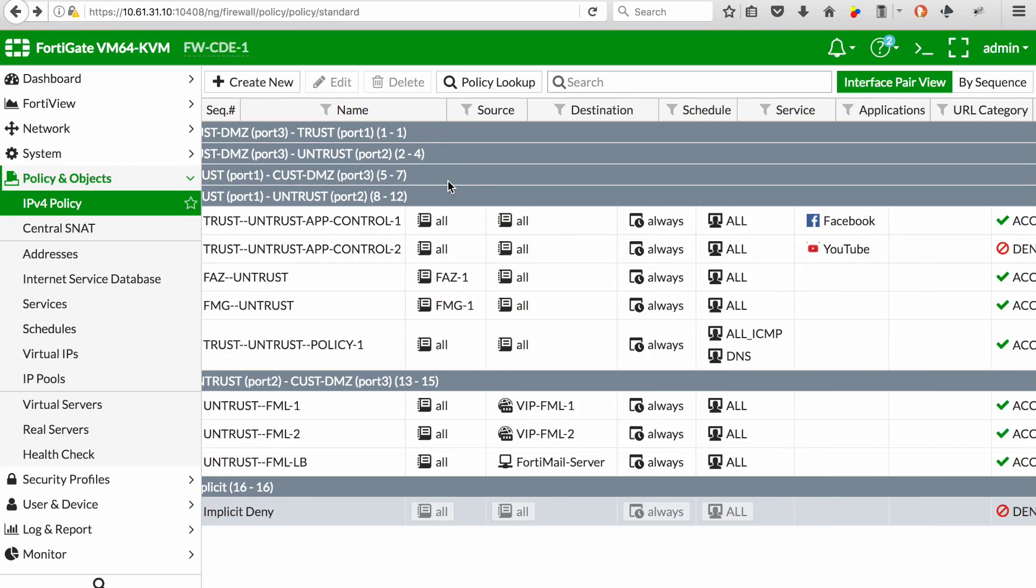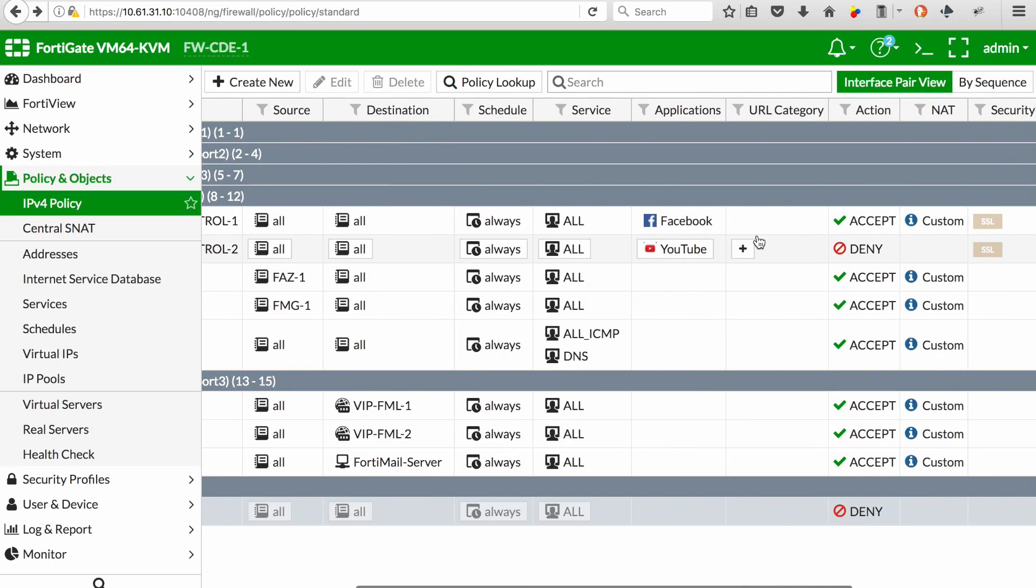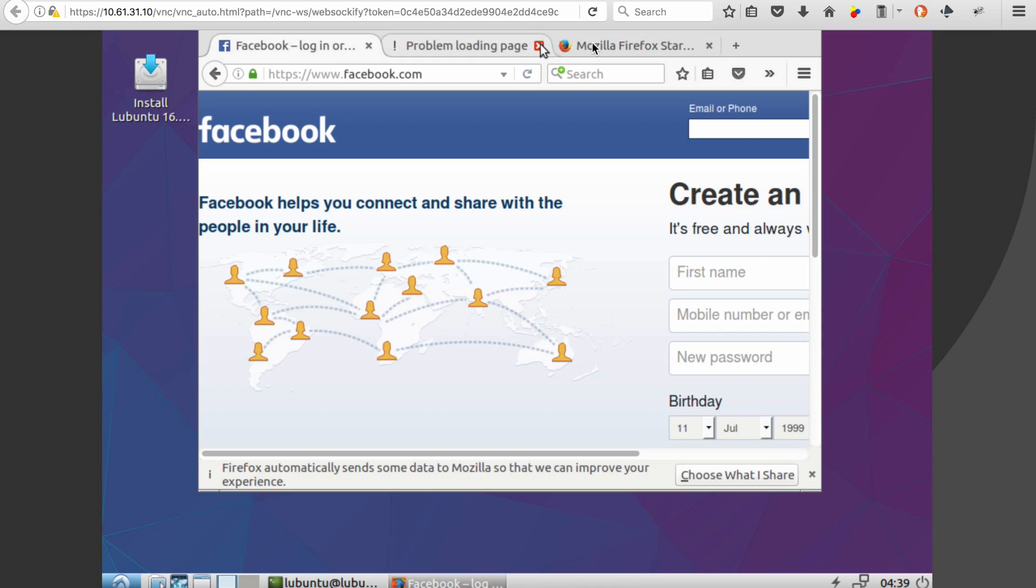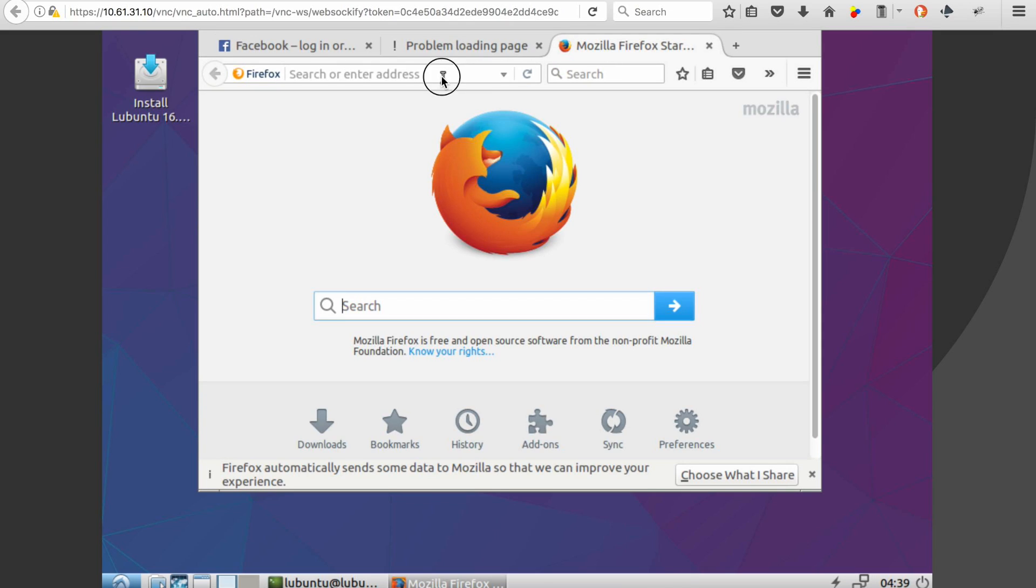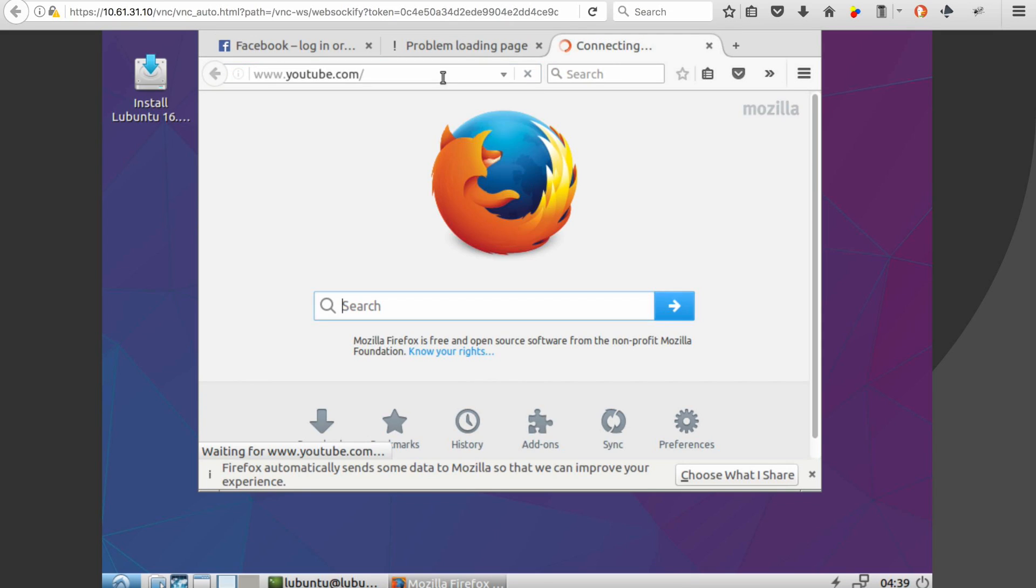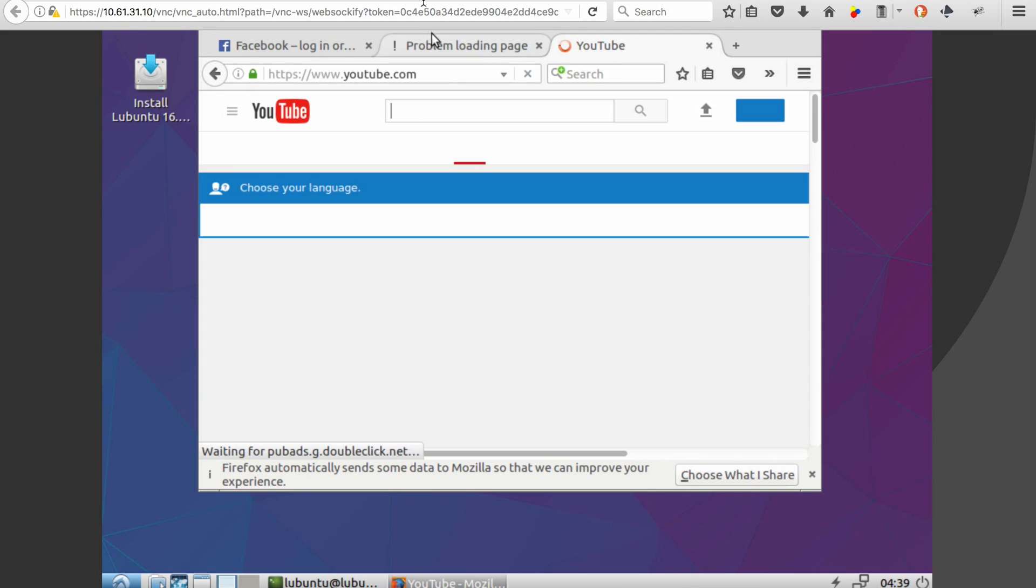So let's change the order. What happens if you want to have a deny policy as a top policy? In this case, I'm going to permit YouTube and I'm going to deny Facebook. So let's make sure YouTube is working.